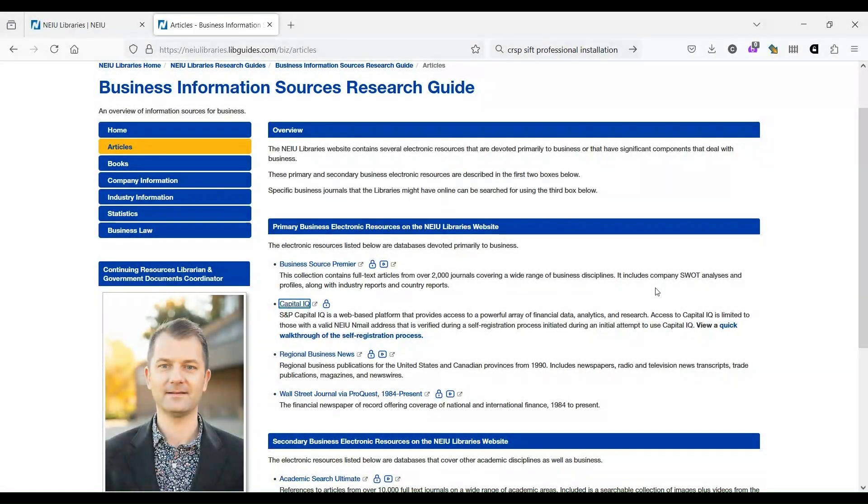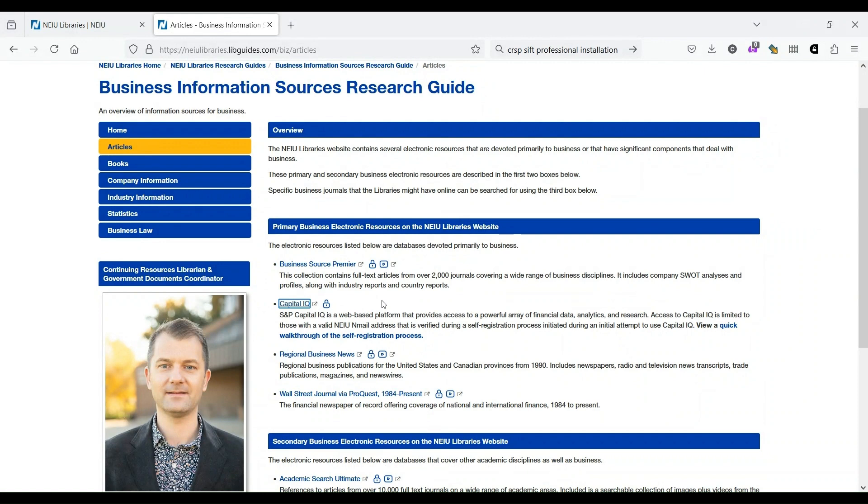Let's move on to Capital IQ. If you look at the Business Information Sources Research Guide, you see Capital IQ right here underneath Business Source Premier. Capital IQ is a source for information about corporations, and it's complementary to IBISWorld, which we'll talk about next, which is a source of information about industries.